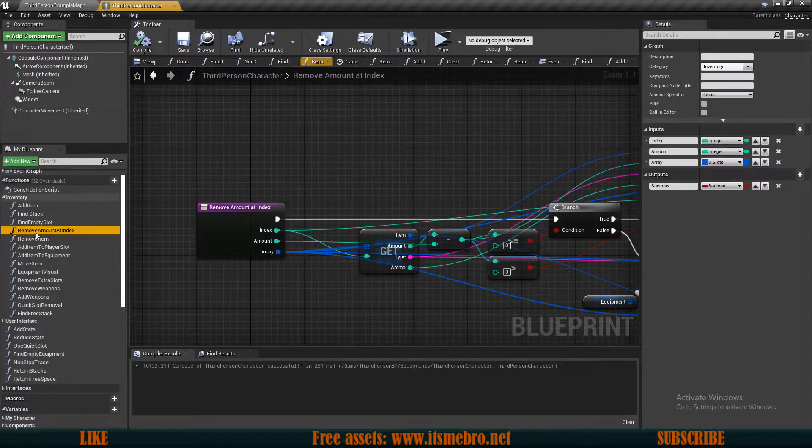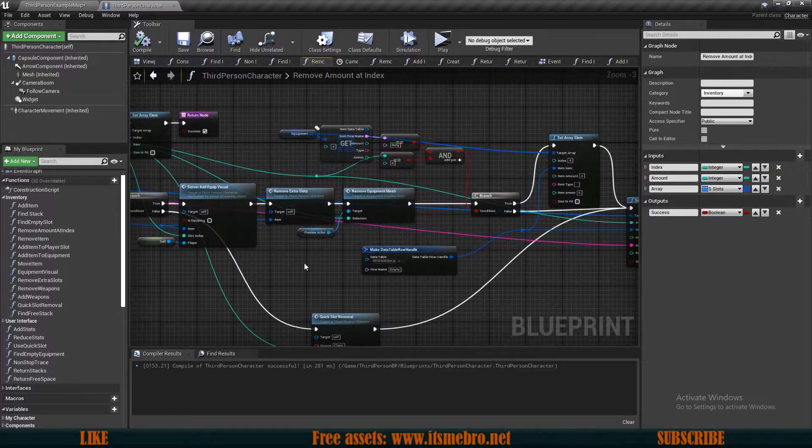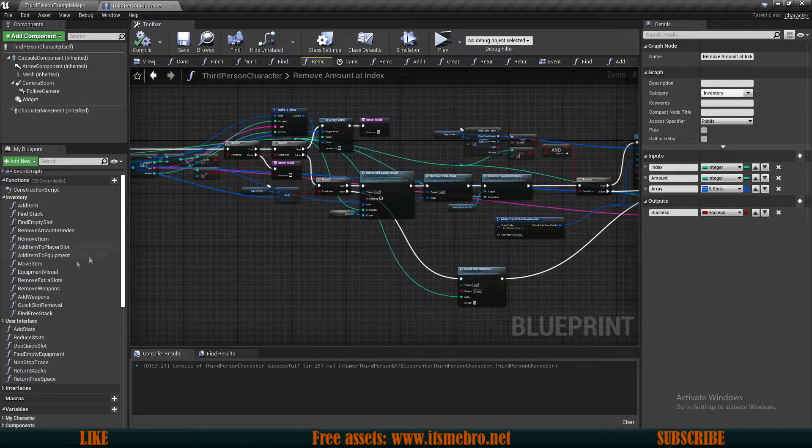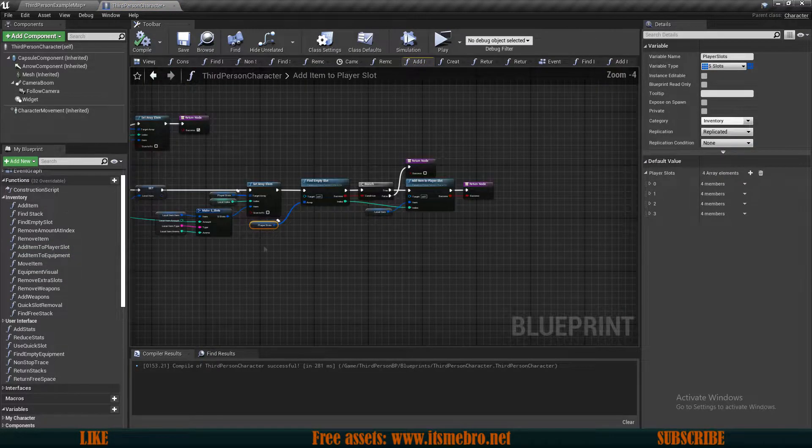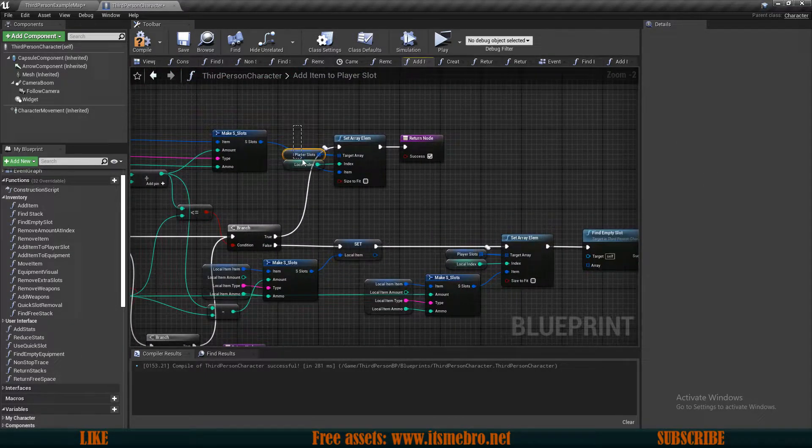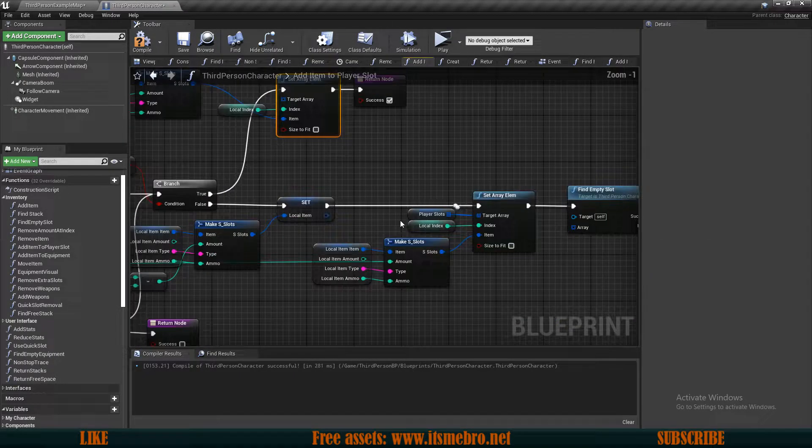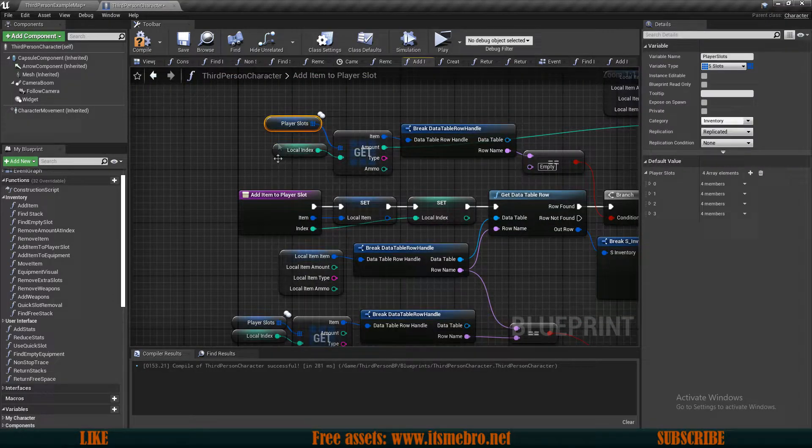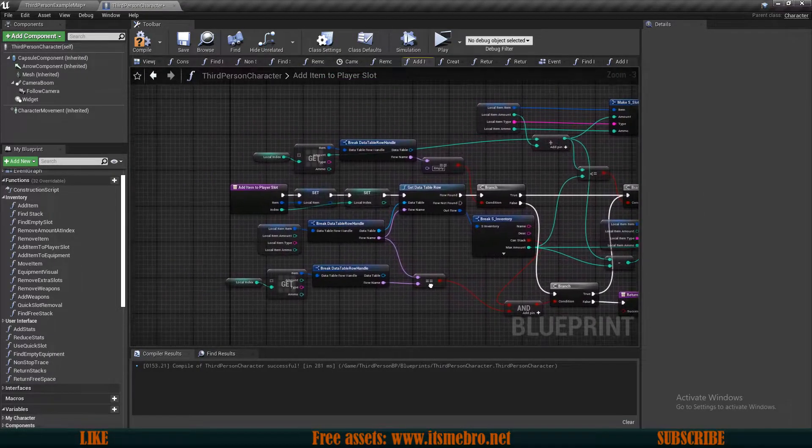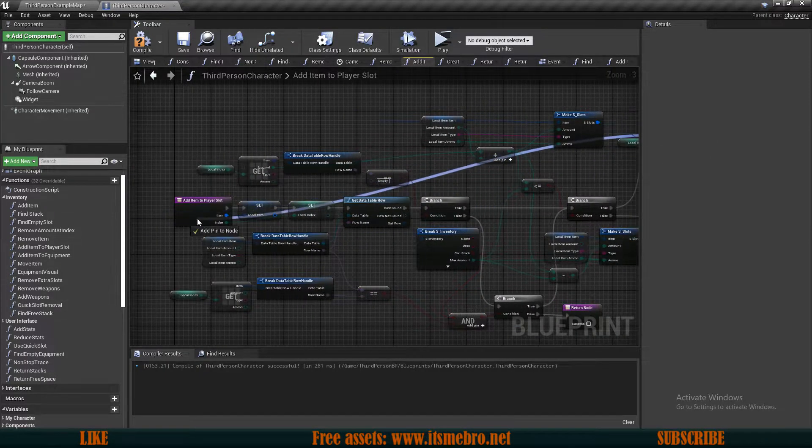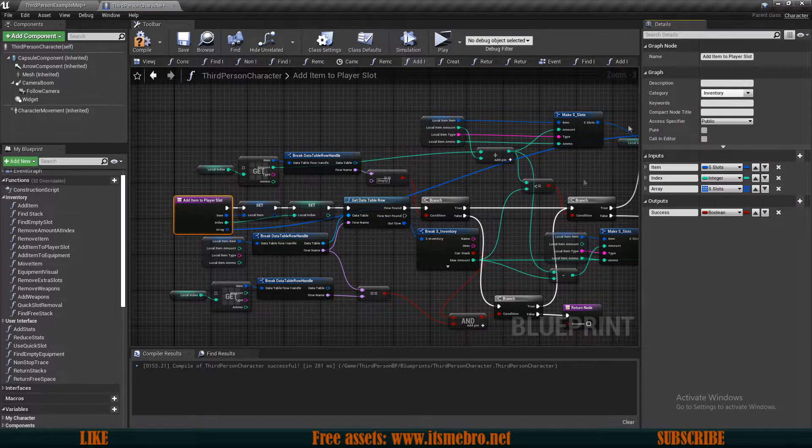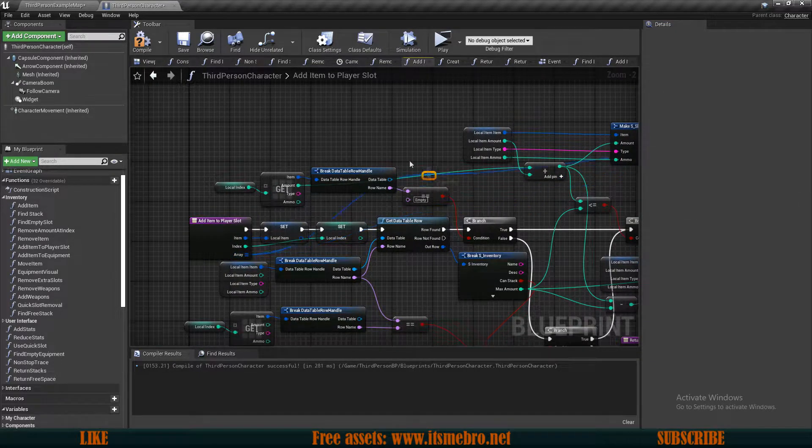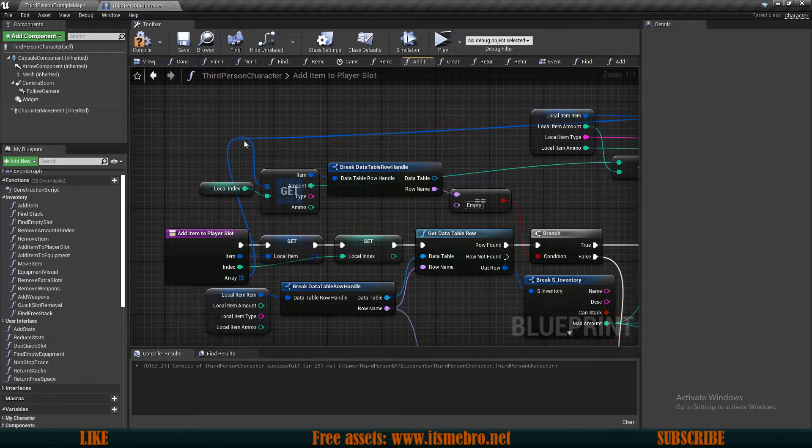The next function is removeAmountAtIndex and this one already has a custom array provided. This basically works throughout all the arrays that are using the addSlot structure. The next function is the addItemToPlayerSlot. And like I said, we are going to remove this. I'm going to remove all of them. So we have one over here at the top, we have one over here. So what I'm going to do is basically select one of these set arrays, drag it in and that's going to instantly create an input. You can obviously create a new input and then set the type, but I'm just going to drag it in.